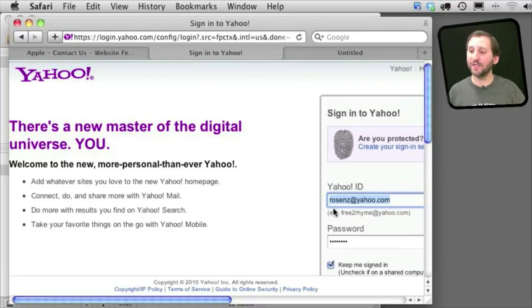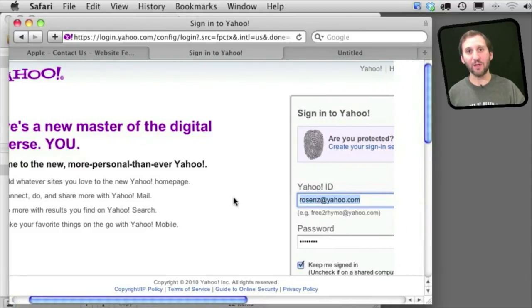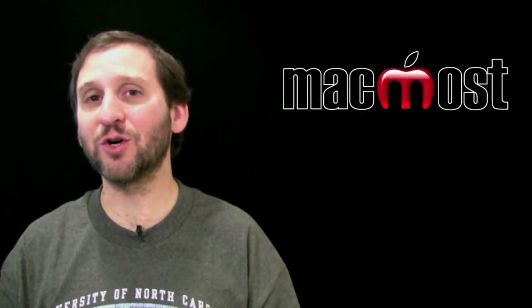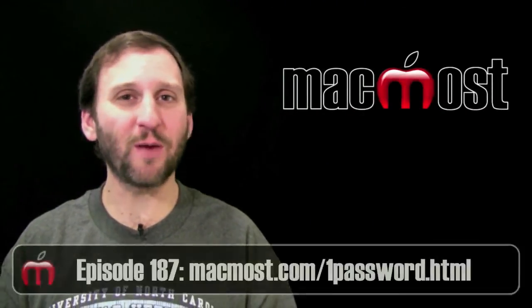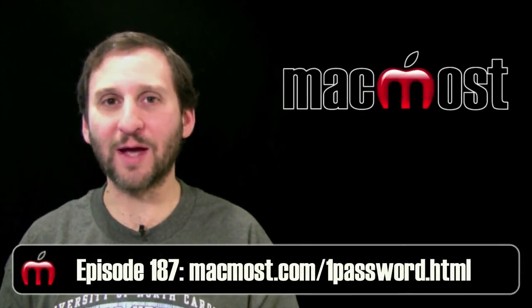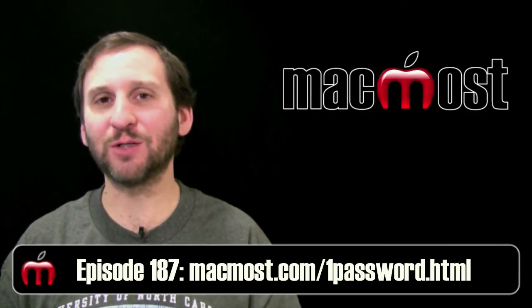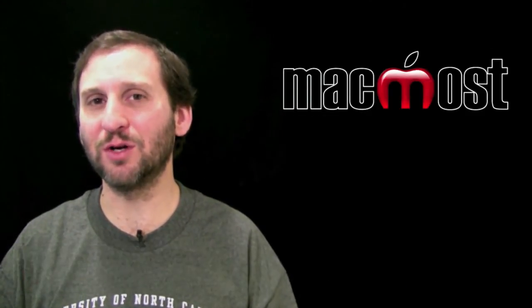If I had said Always Allow then it would change that preference and you wouldn't have to enter the password the next time you did this in Safari. Now a better solution if you are concerned about password security is to use a program like 1Password which allows you to manage your passwords and store them in a little more secure way.